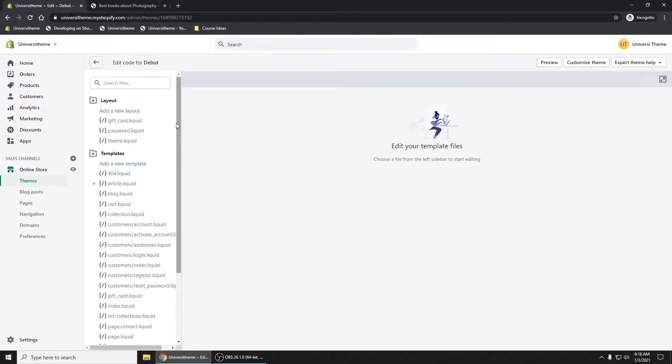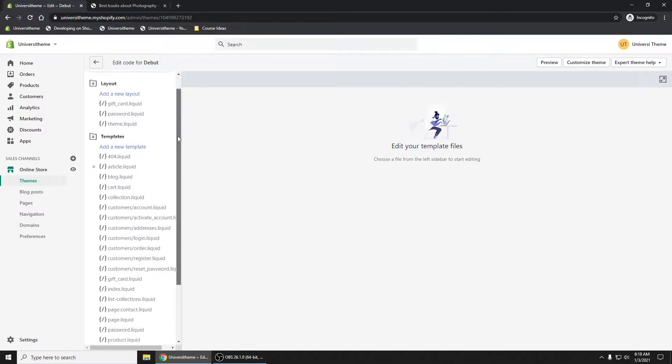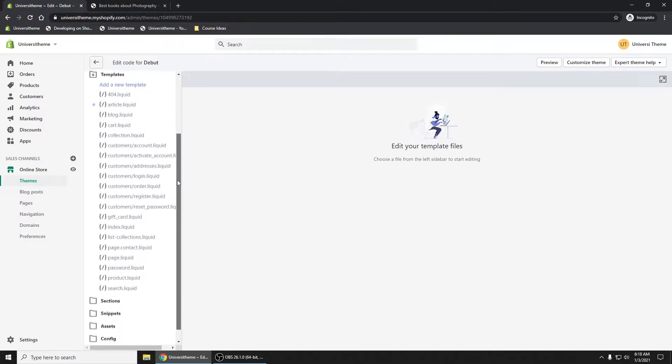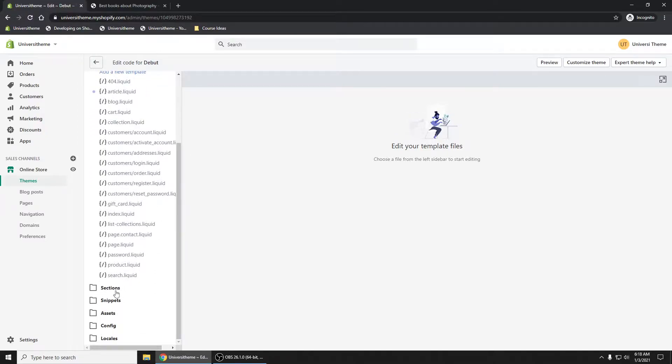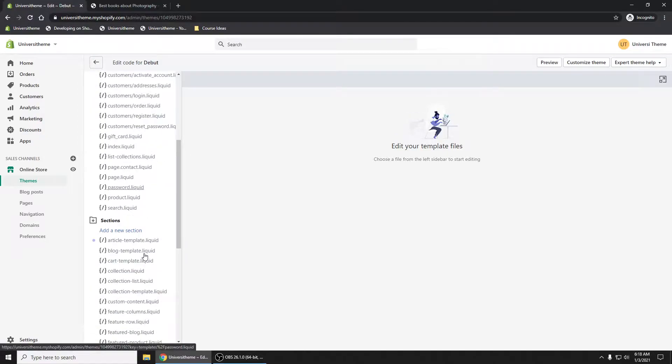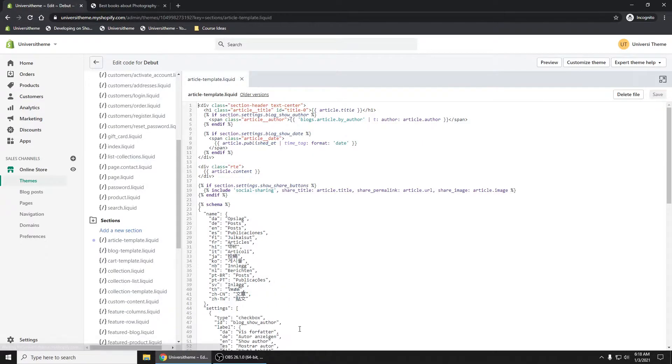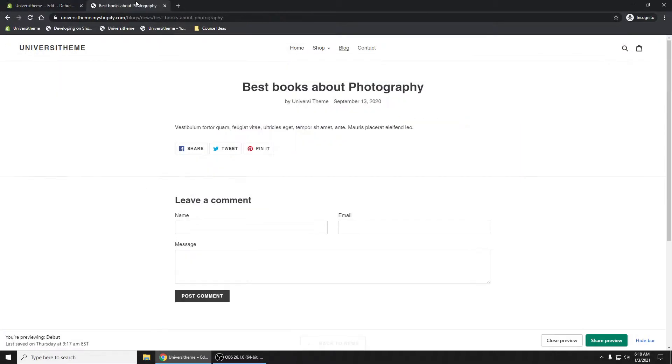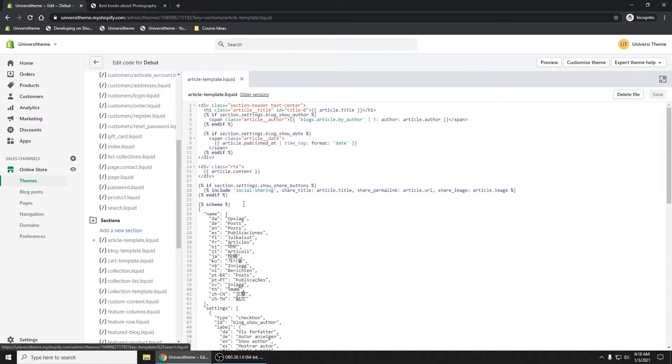Now in here where we want to go is our Sections and Article Template. This is what we want because this is showing us what we're seeing when we're looking at an article and you can test that out.